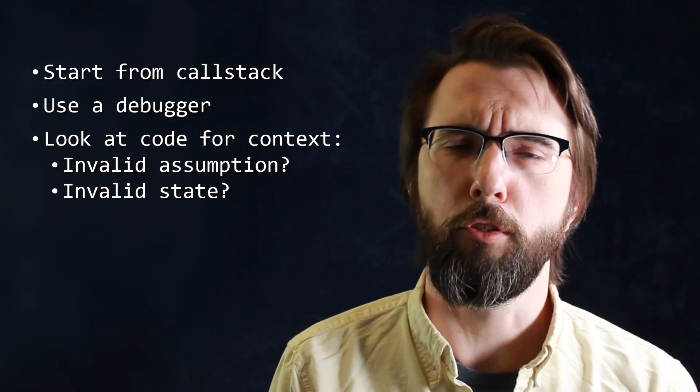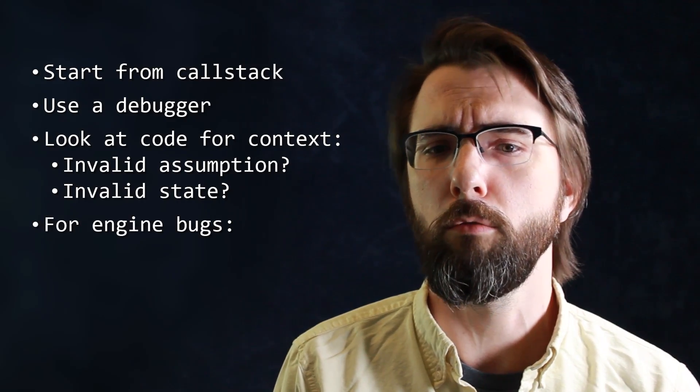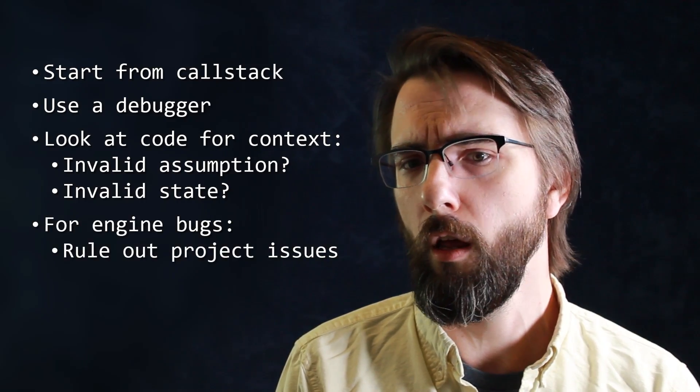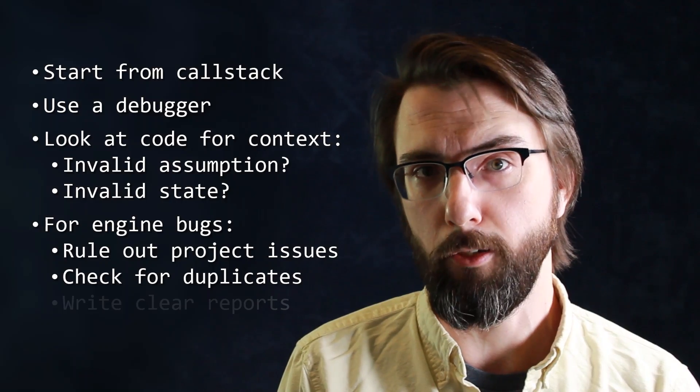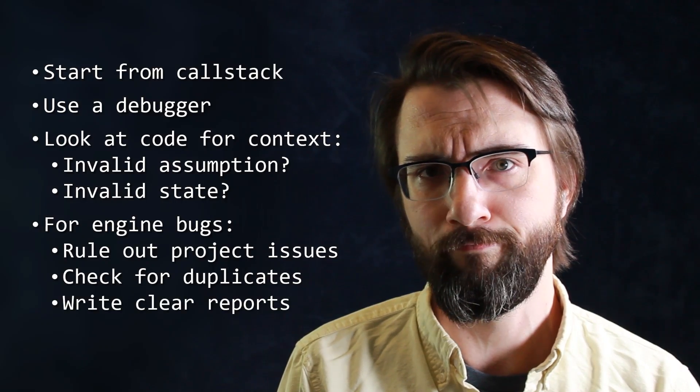And if you suspect an engine bug, rule out project-specific issues, look for existing issues, and write good bug reports.